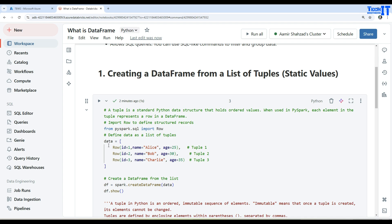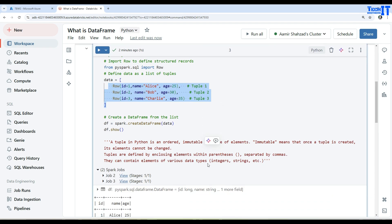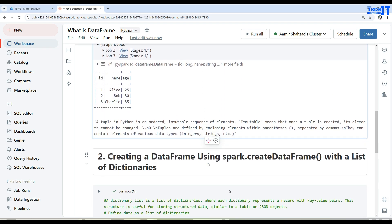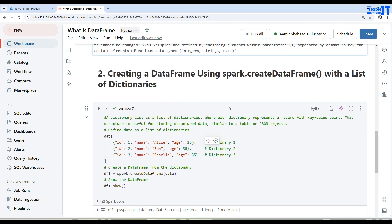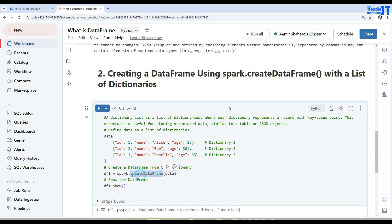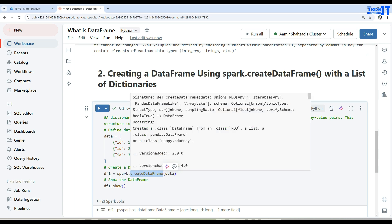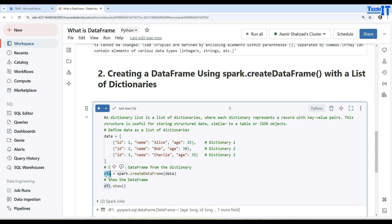So you define the data - doesn't matter if it's a set of tuples or you have a list of dictionaries - and then you can load that data by using the createDataFrame function into the DataFrame. Once a DataFrame is populated, then you will be able to do all different operations. In our case we did only show in this video.